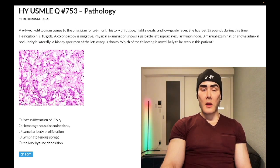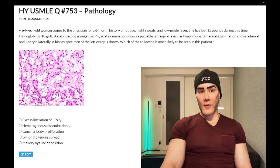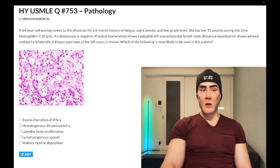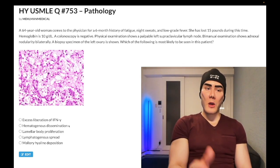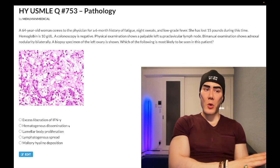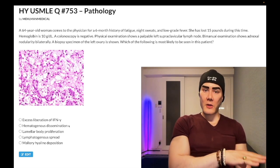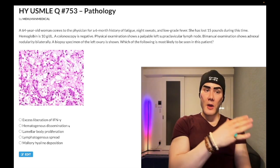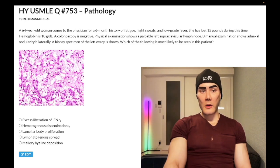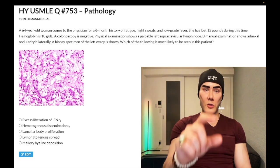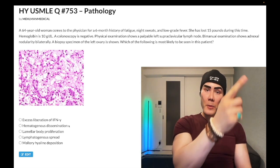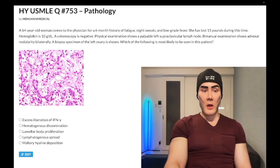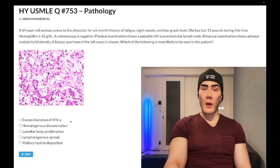TNF-alpha is also known as cachectin. IFN-gamma, in contrast, is a cytokine liberated by T cells that notably stimulates macrophages in the setting of granuloma formation. When granulomas are being formed, activated macrophages and histiocytes secrete IL-12, which activates Th1 CD4+ T cells to produce IFN-gamma, which in turn activates macrophages — creating a loop. Wrong answer.